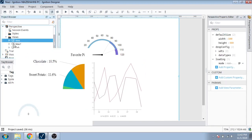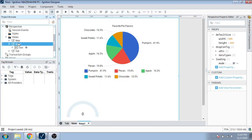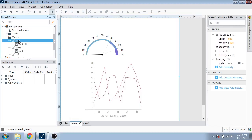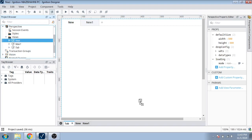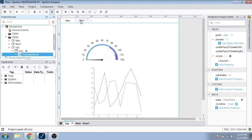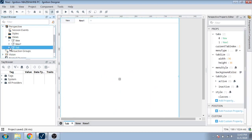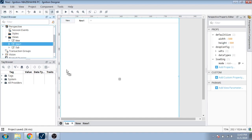Now my views are created. I am going to paste the components just into the 'new' and 'new one' views. I am going to open my tab window, and under 'new' I drag and drop the components. Then I open 'new one' and drag and drop as well.